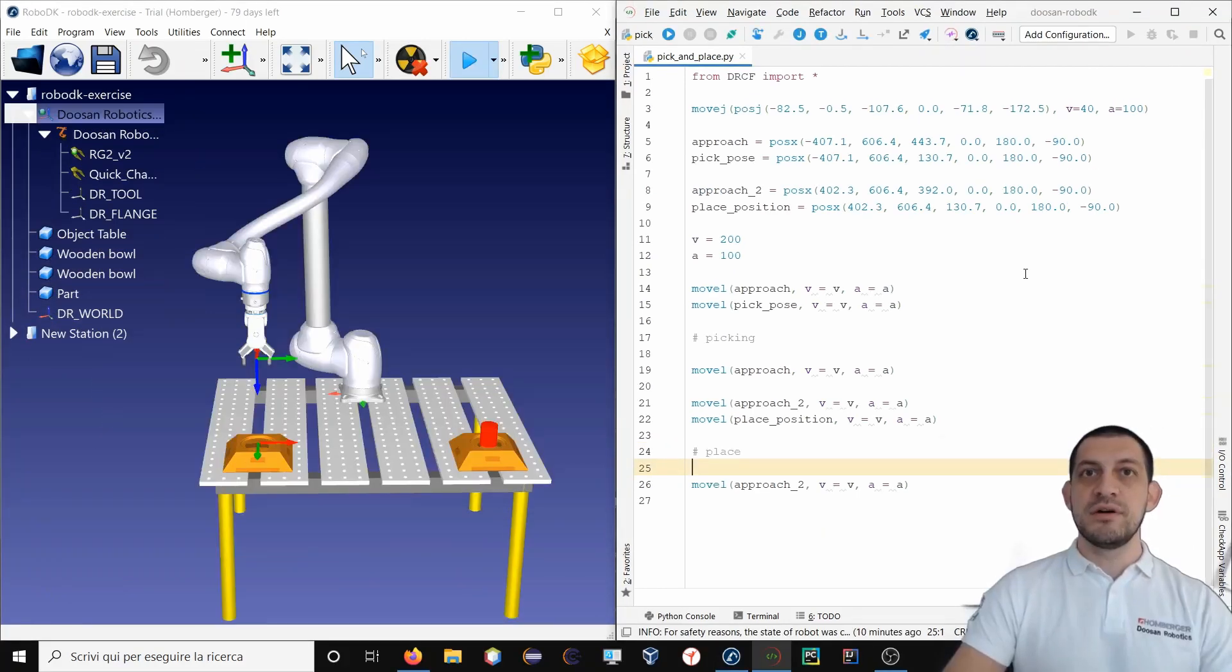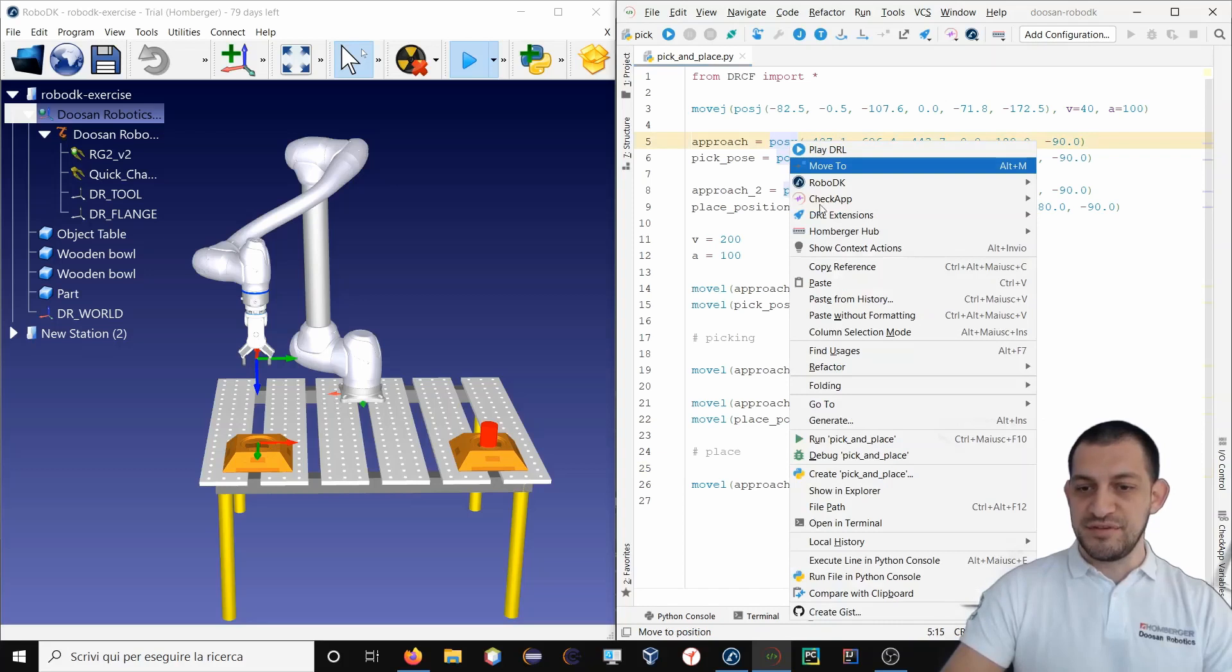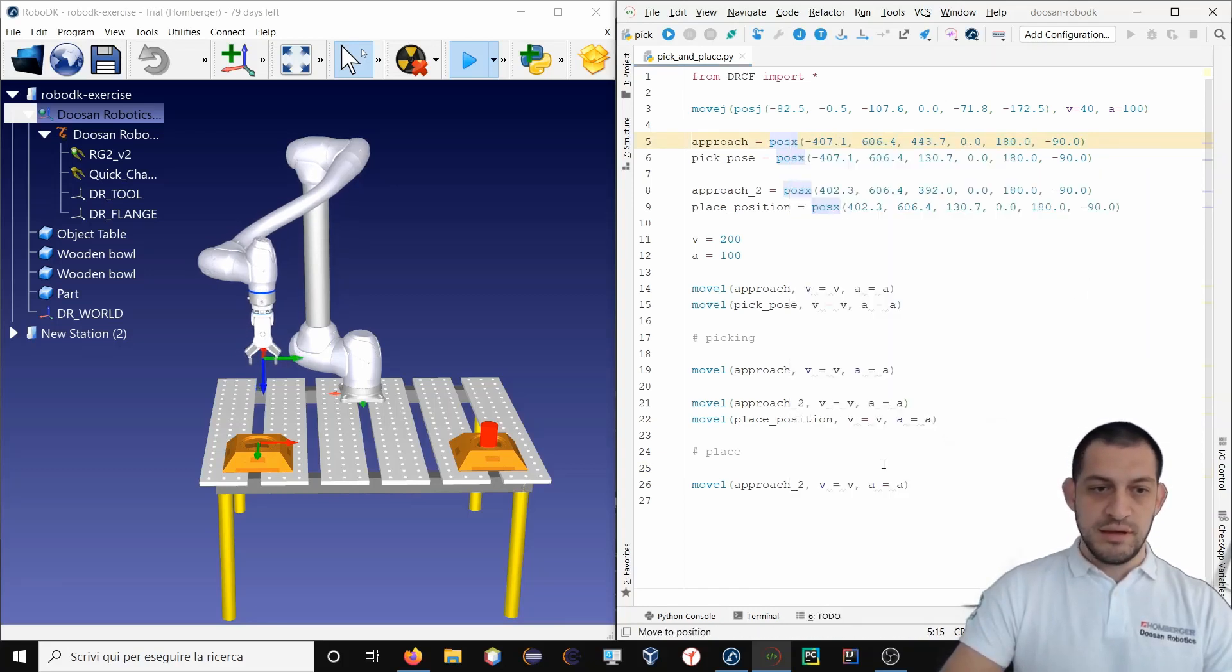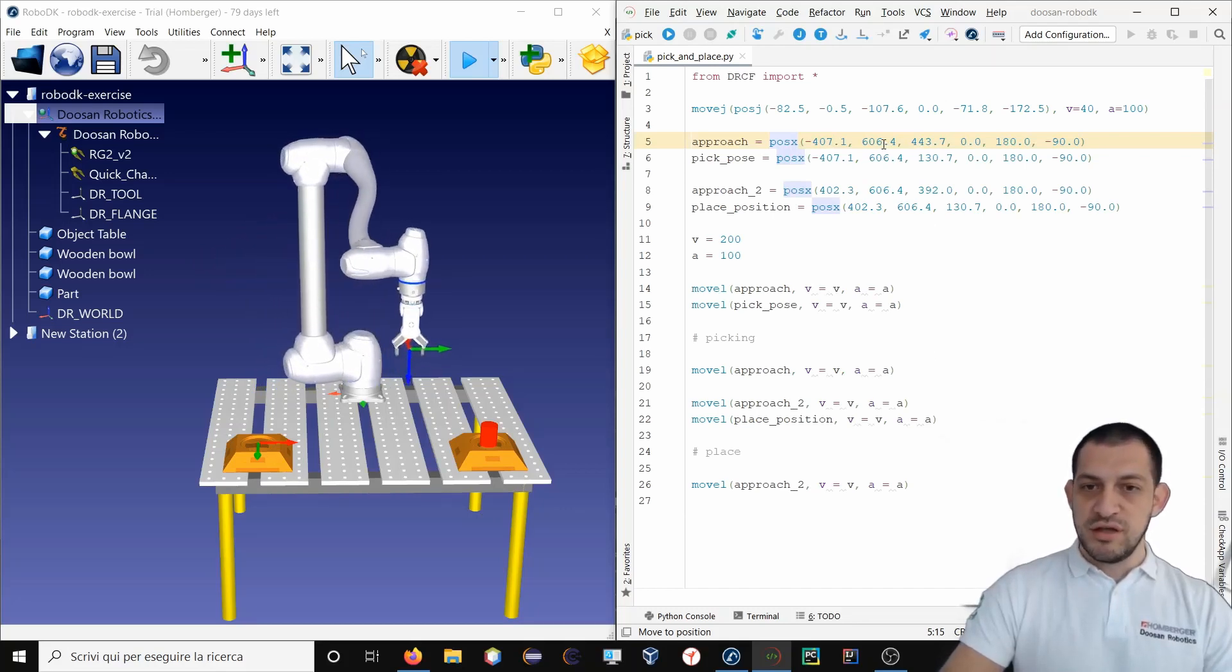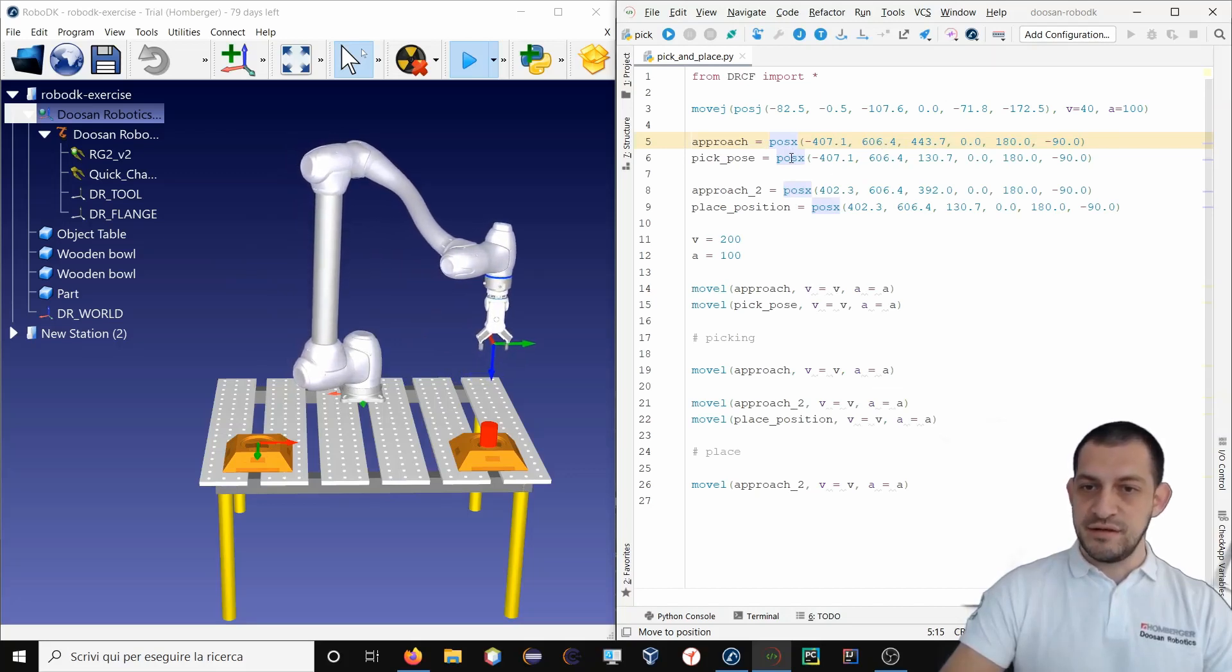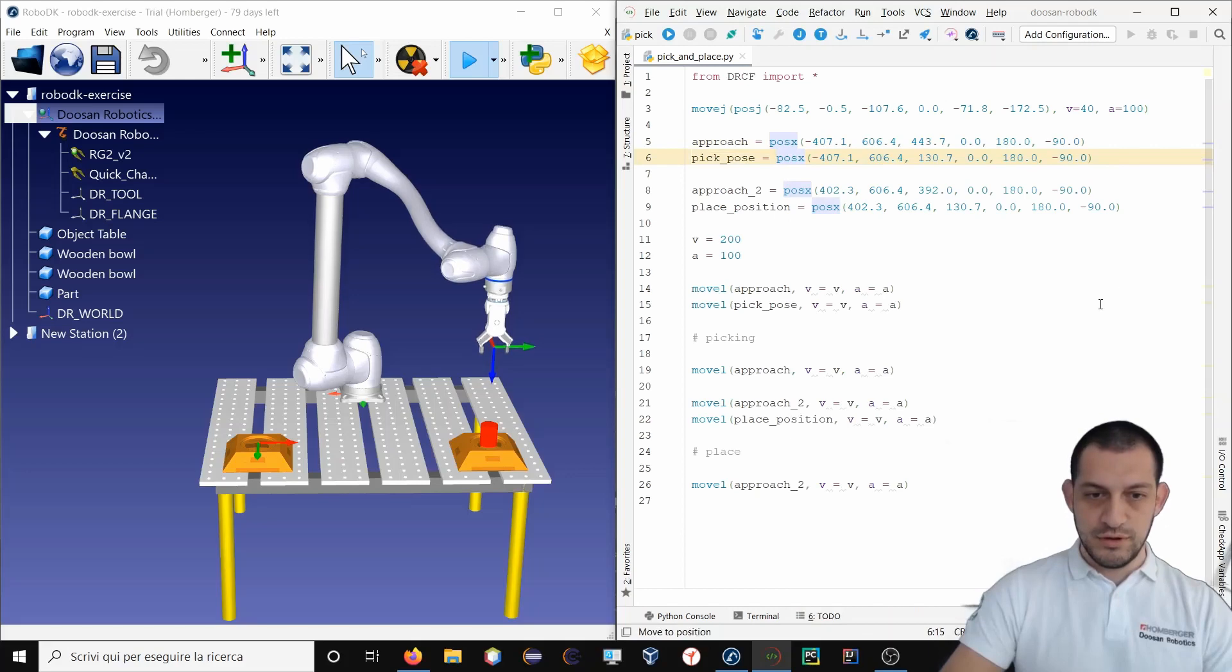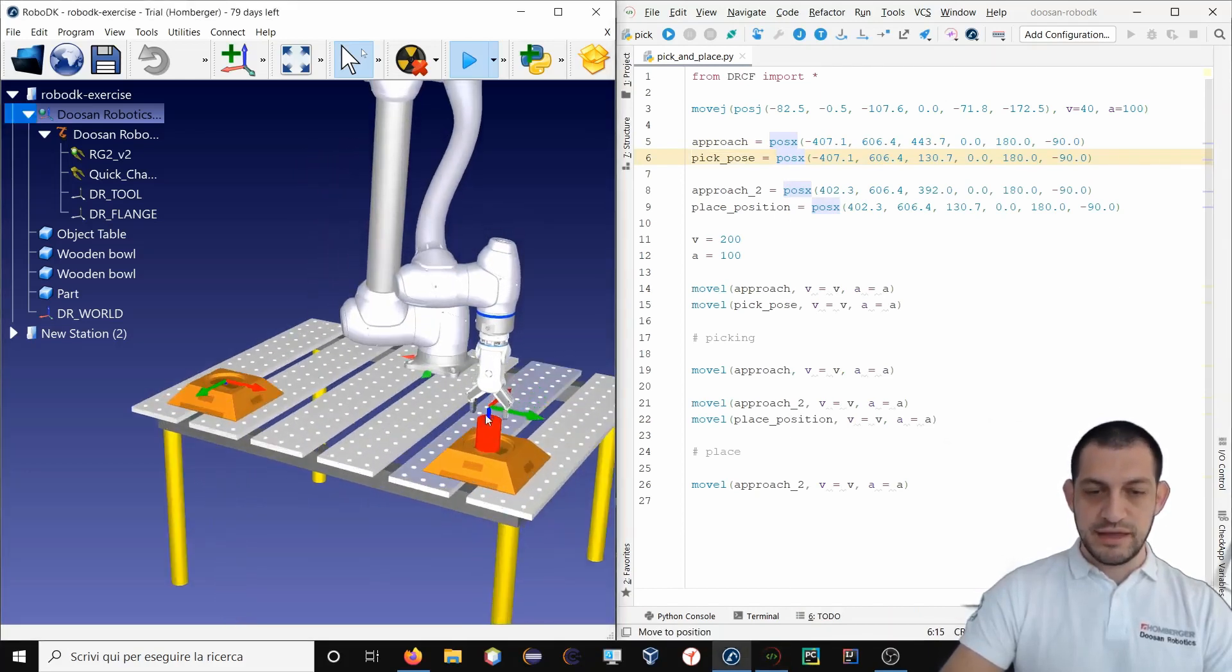If you want to test your program step by step, you just have to right click on a position, select RoboDK, move to. And this will move the robot to that position. So in this way, you can test your program step by step.